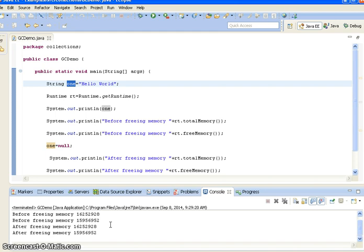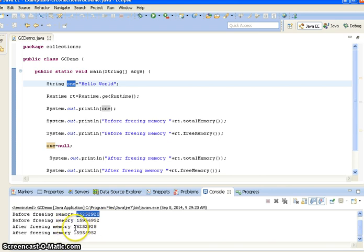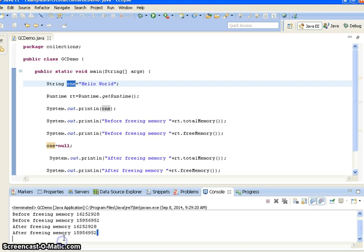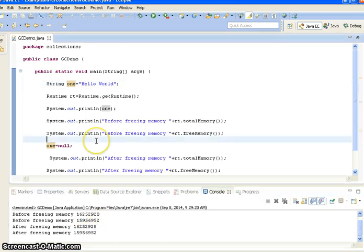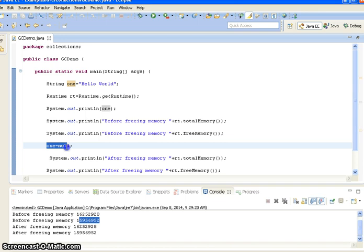Now I am running this as a Java application. If you see here: before freeing memory, the free memory is 15,956,952. And after freeing memory, the total memory remains the same, and the free memory is also the same. So what we can understand here is the garbage collector didn't run at all. That is the reason the free memory remains the same even after explicitly setting the value to null — because the memory is not running low.